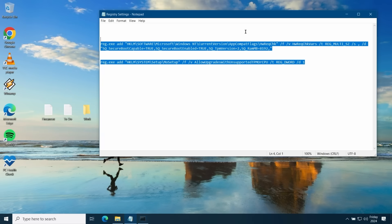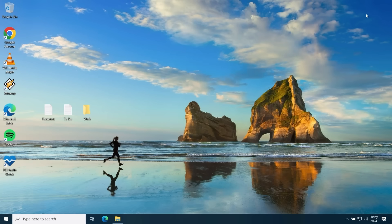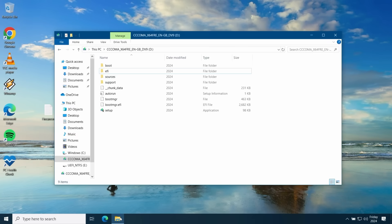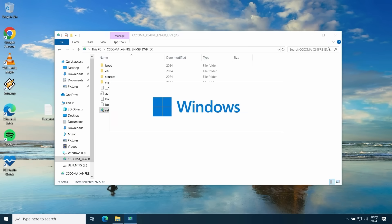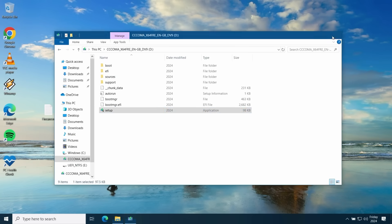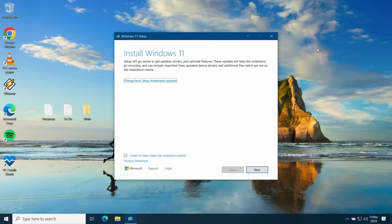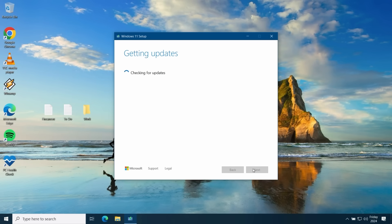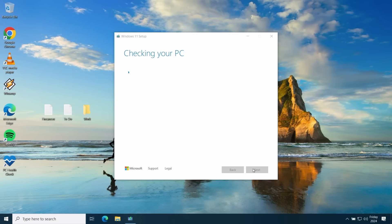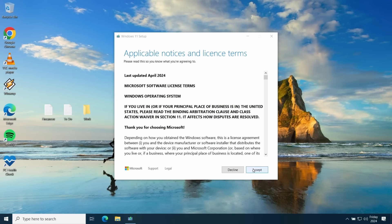We're now ready to start the upgrade by browsing to your Rufus USB media and running the setup application. Click next to start the upgrade and click accept to accept the license terms.